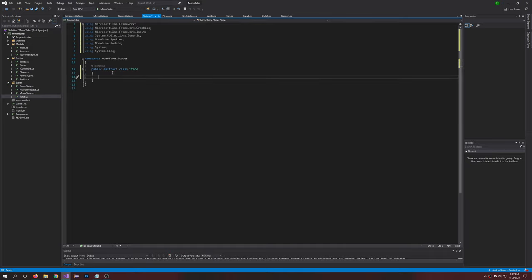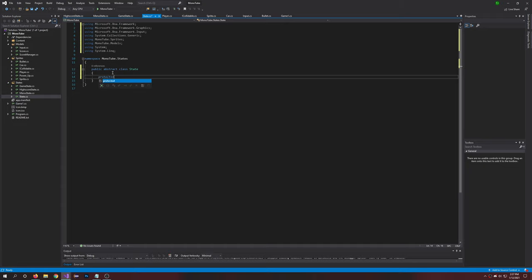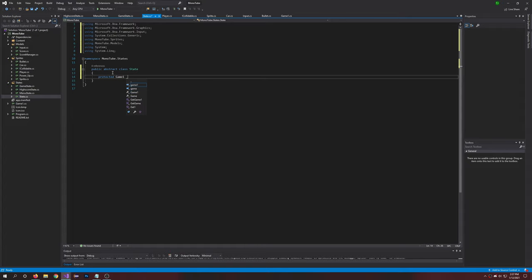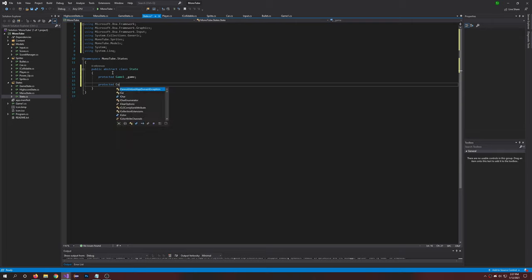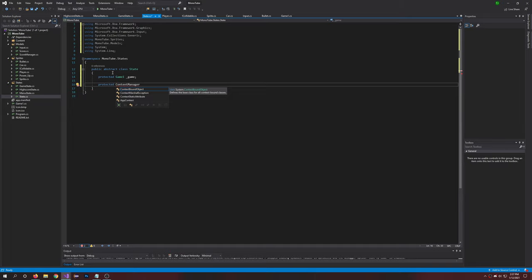And then in here we're going to want to create two variables: protected Game1 game, so that's our game, and then we have protected ContentManager content.